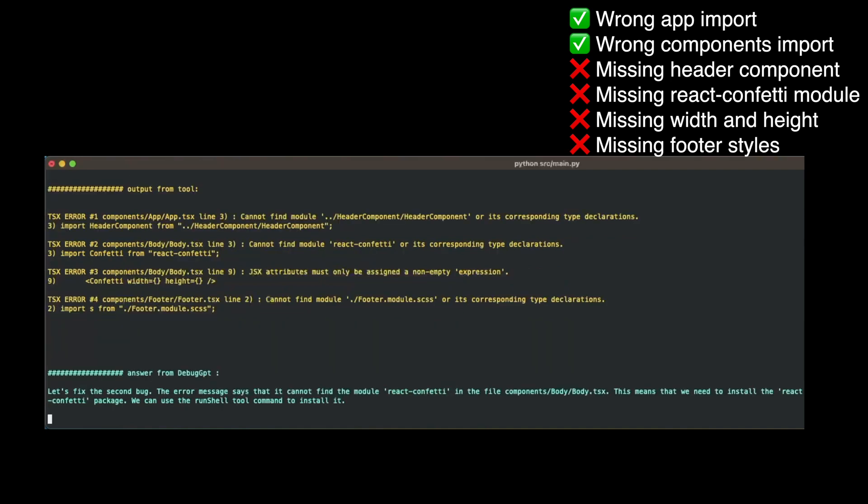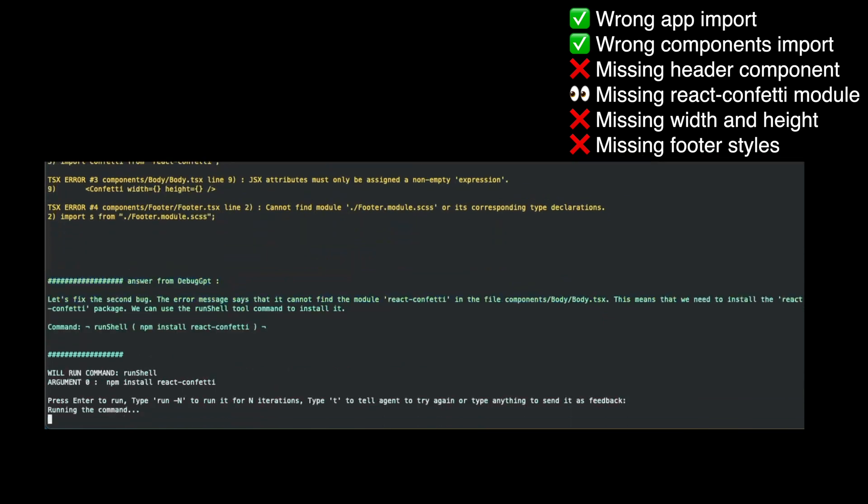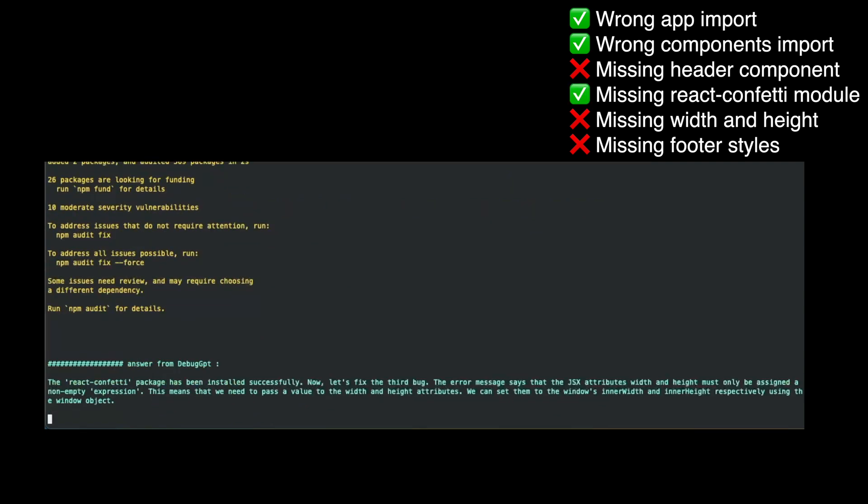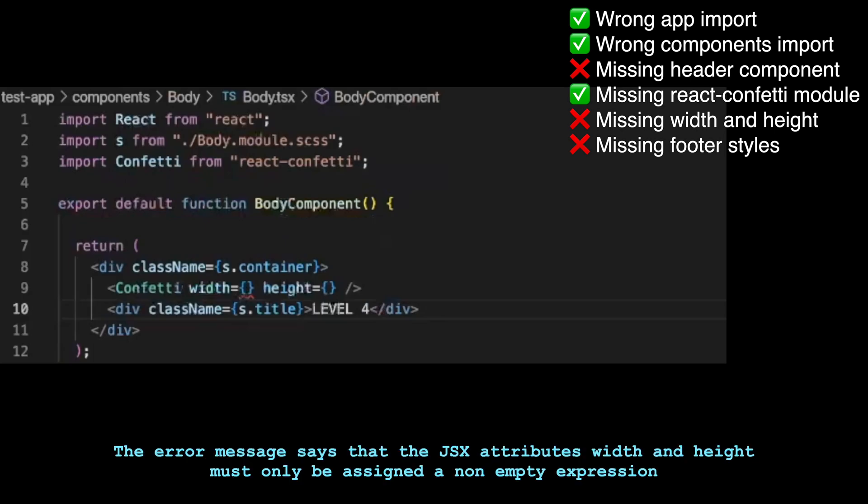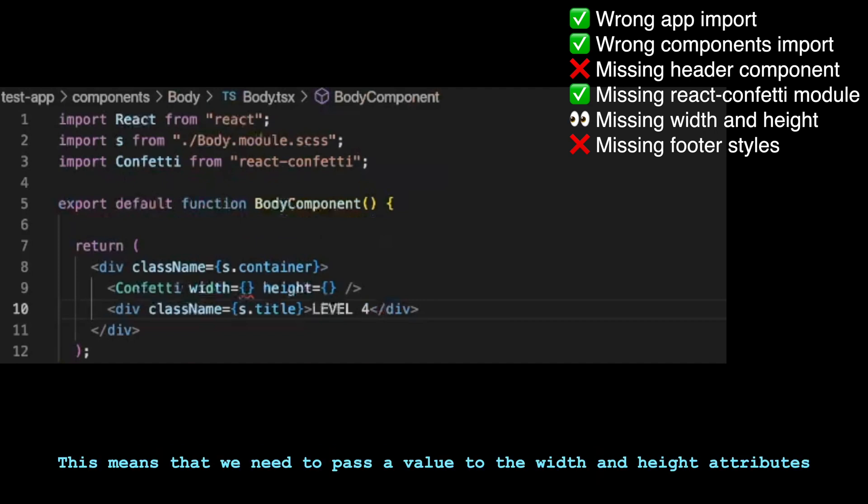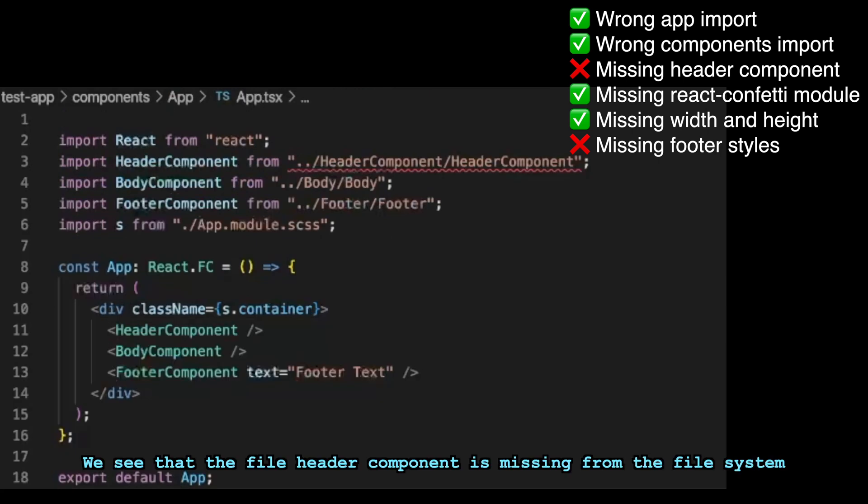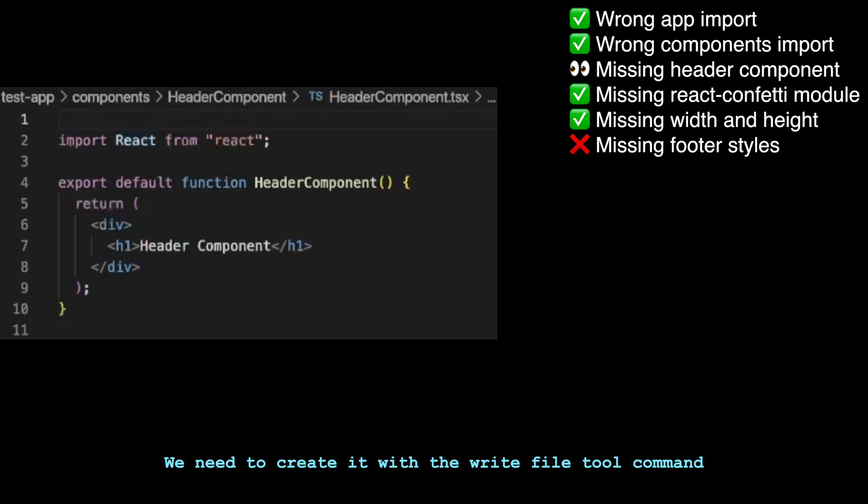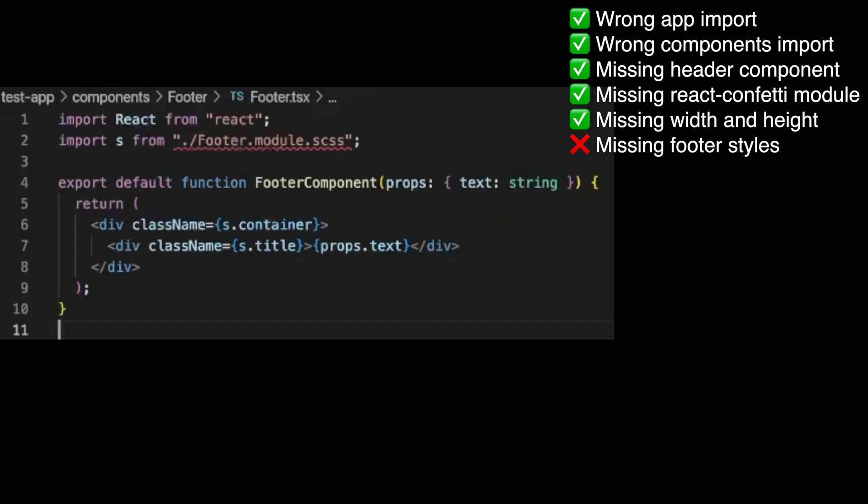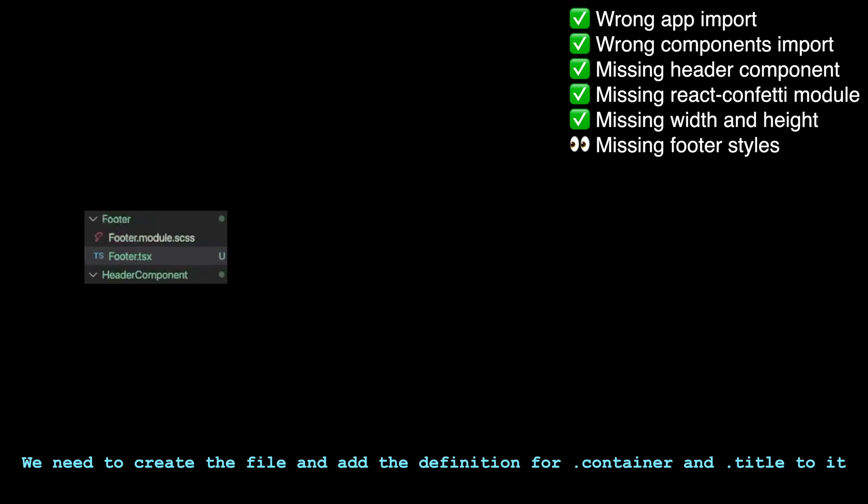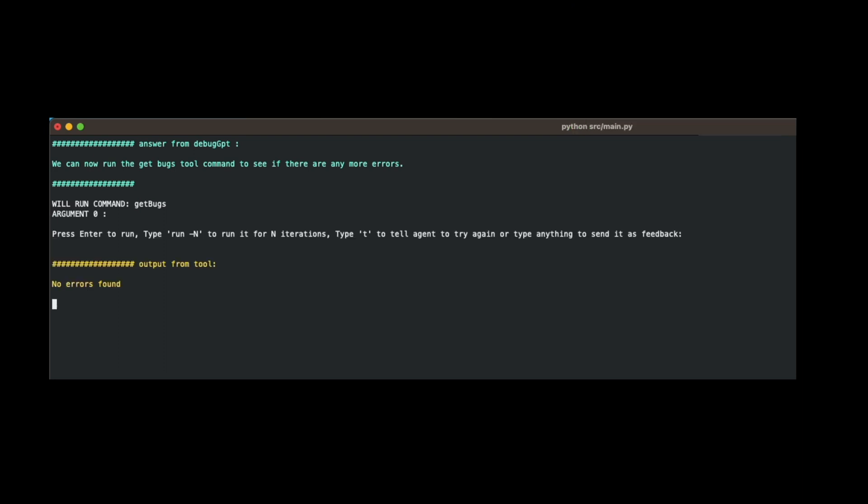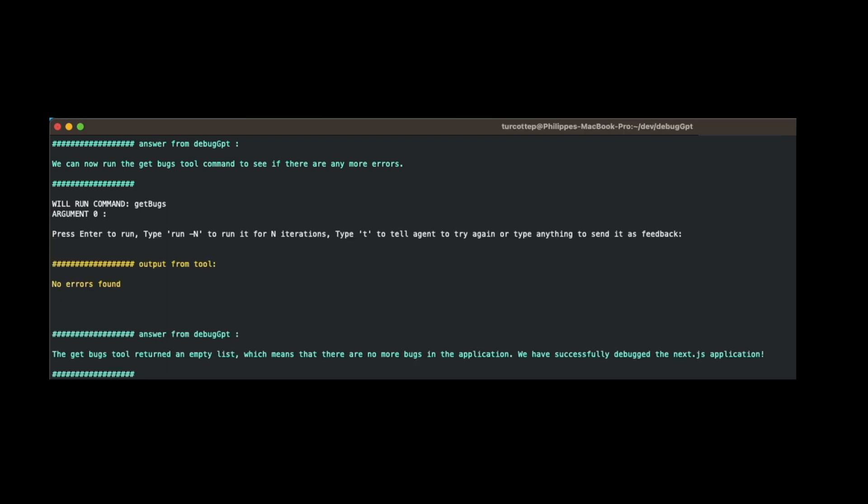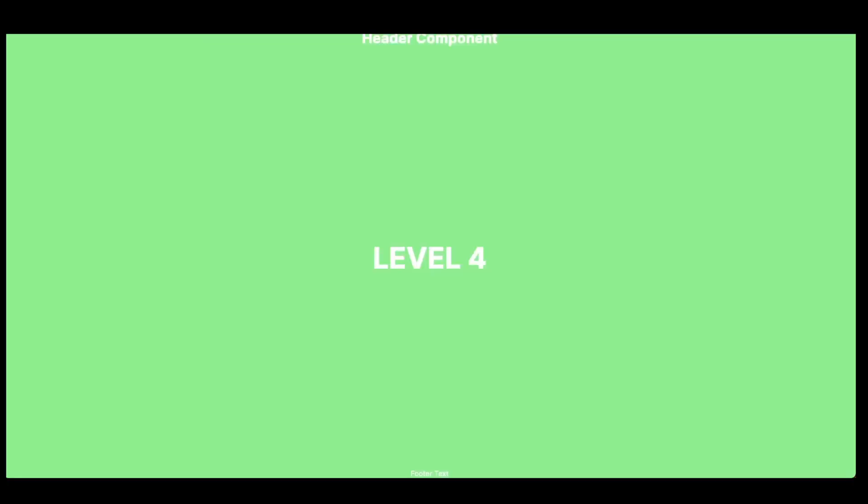Let's fix the second bug. The error message says that it cannot find the module react-confetti in the file body.tsx. This means that we need to install the react-confetti package. We can use the run shell tool command to install it. Command run shell npm install react-confetti. The react-confetti package has been installed successfully. Now let's fix the third bug. The error message says that the JSX attributes width and height must only be assigned a non-empty expression. This means that we need to pass a value to the width and height attributes. We see that the file header component is missing from the file system. We need to create it with the write file tool command. We can see that the file footer.module.scss does not exist. We need to create the file and add the definition for .container and .title to it. We can now run the get bugs tool command to see if there are any more errors. The get bugs tool returned an empty list which means that there are no more bugs in the application. We have successfully debugged the Next.js application.